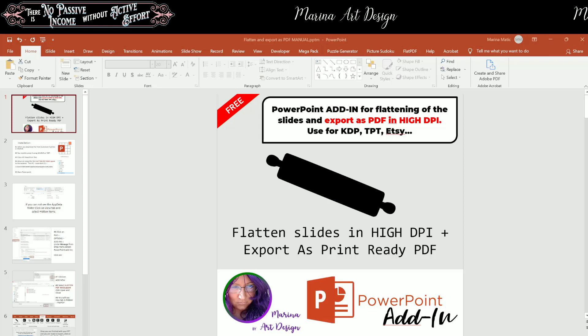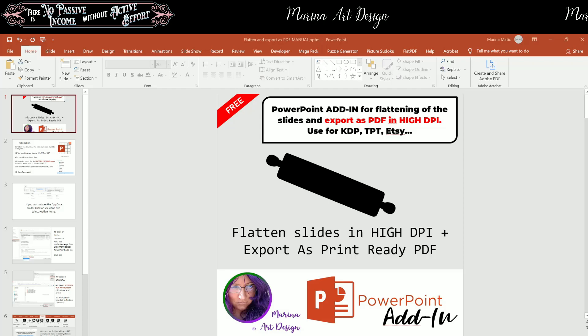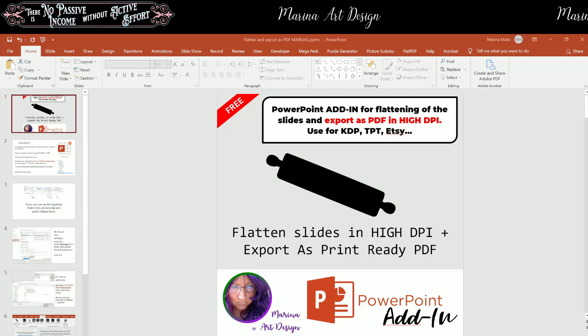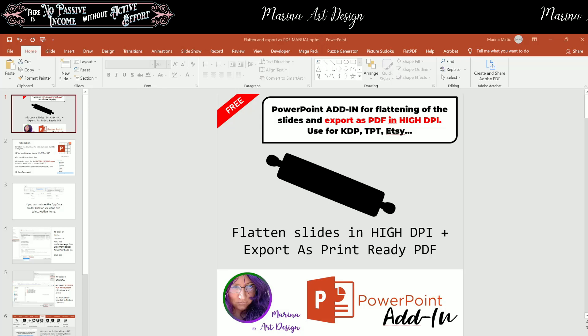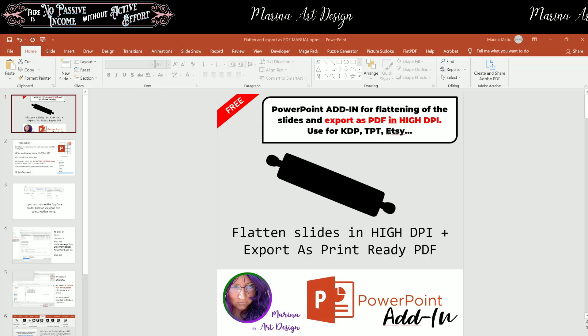I also showed you how you can increase the DPI of your images when you are working in PowerPoint by changing the values in system registry. Also, I noticed that a lot of people are using PowerPoint for different projects and they require flattening capability for different reasons.